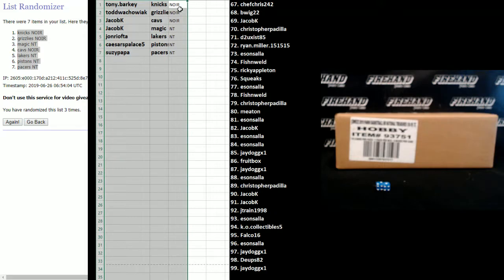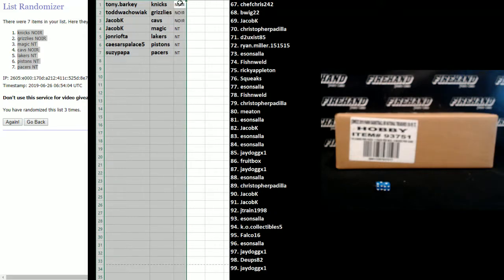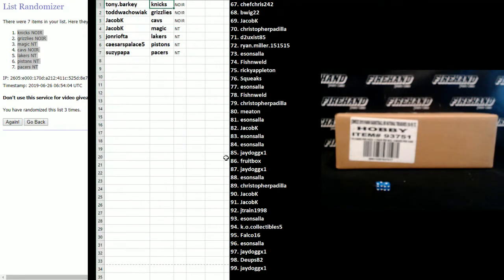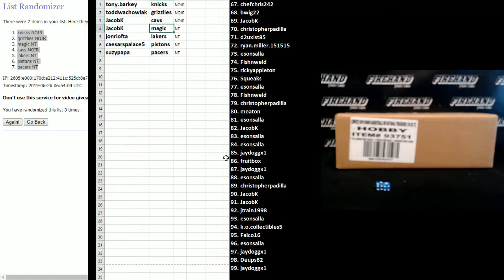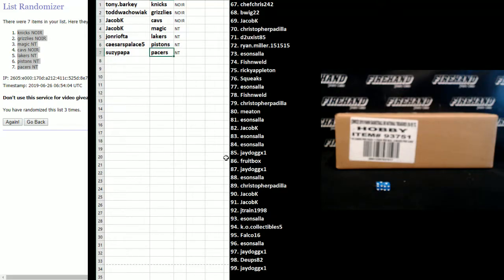All right, in Noir: Tony Barky the Knicks, Todd Wachowiak Grizzlies, and Jacob K Cavs. And National Treasures: Jacob K Magic, John Riafta Lakers, Caesar's Palace Pistons, and Suzy Papa Pacers.